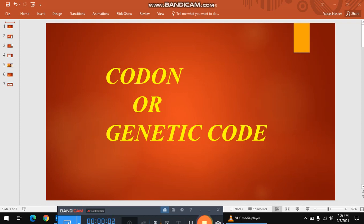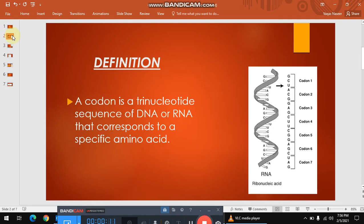Assalamualaikum friends, today I am going to present the topic of codon or genetic code. What is a codon? A codon is basically the sequence of DNA or the sequence of RNA which consists of three nucleotides. These three nucleotides determine specific amino acids, or you can say these three nucleotides code for a specific amino acid — that's why it is called a codon.